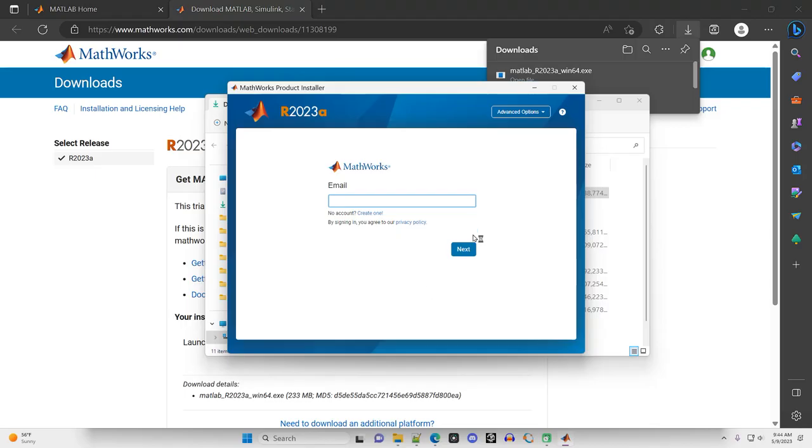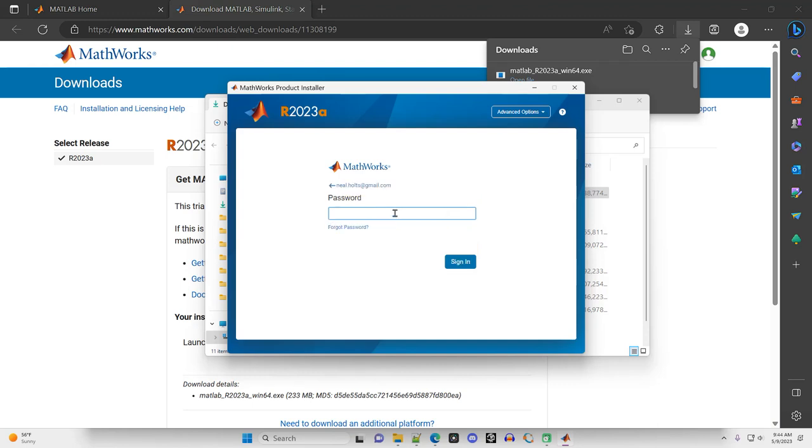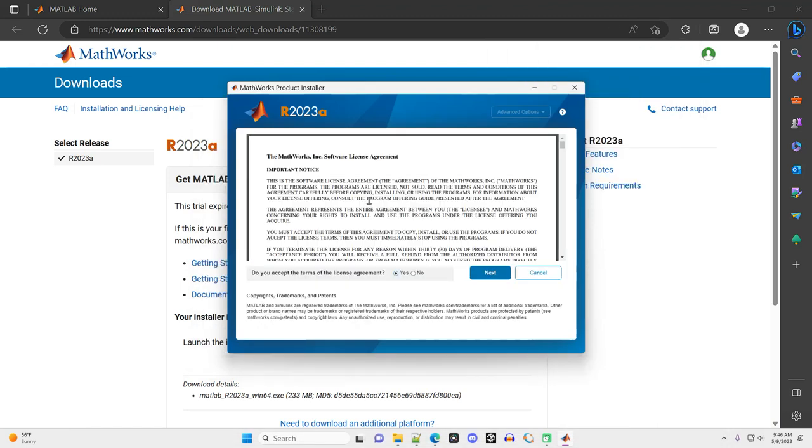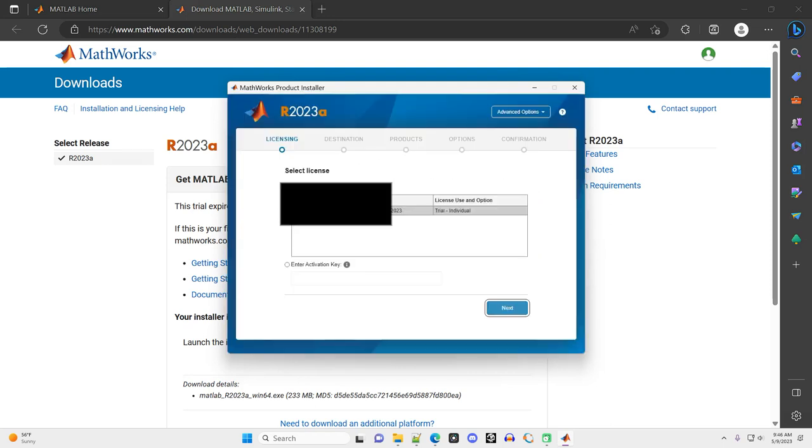It's going to ask me to allow MathWorks, this application, to make changes to my computer. I say yes. It's going to ask me to enter my email address again. It's going to ask me to enter my password. There's a big license agreement. So accept, click yes, and then next.